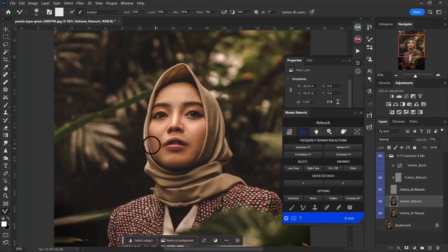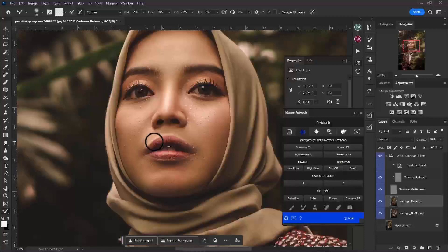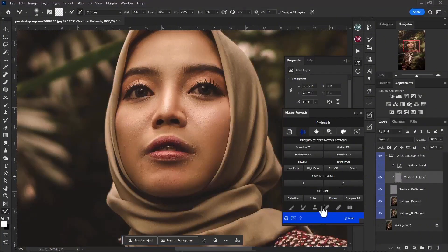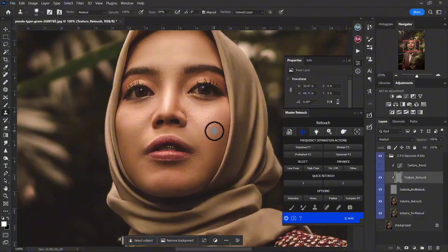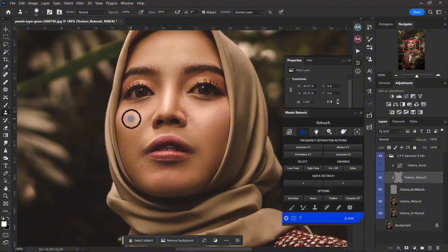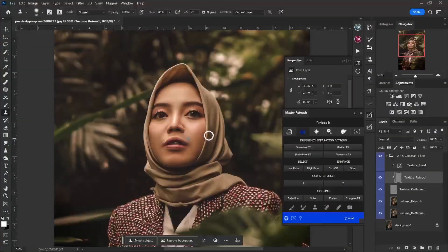You could also work on the high pass layer. If you notice, there's a little bit of some blemishes here, so I can come over here, select the Clone Stamp tool, sample, and work on the highs to address those textures. Now, this image was already a bit compressed, but we still get to work with it that way.